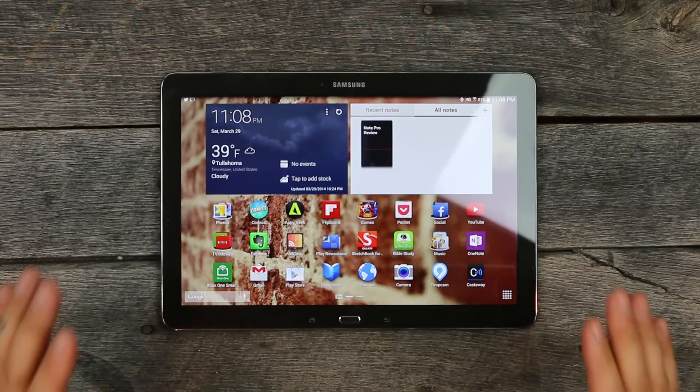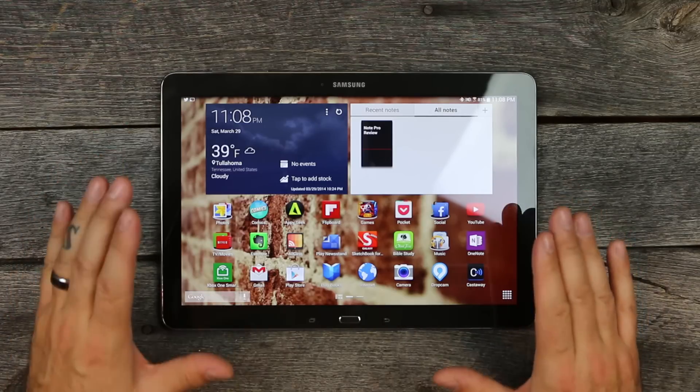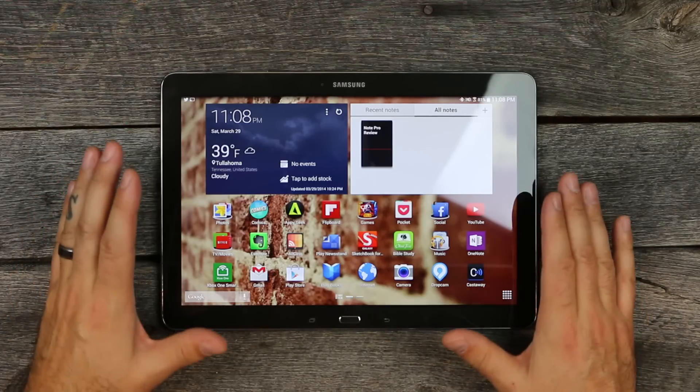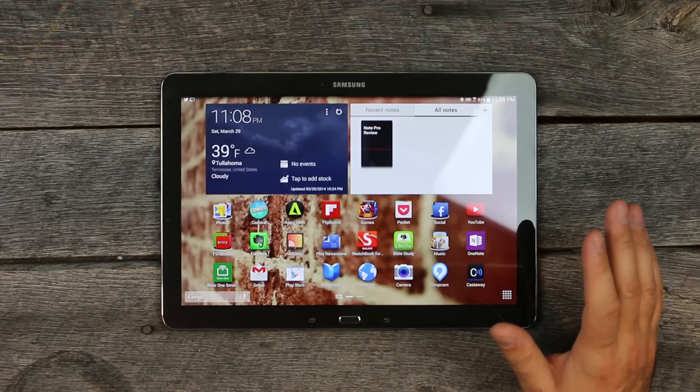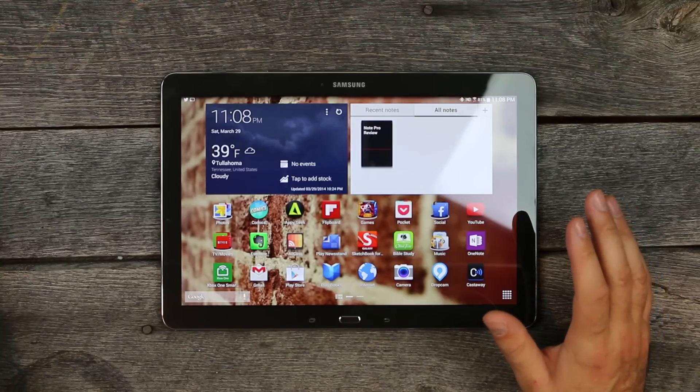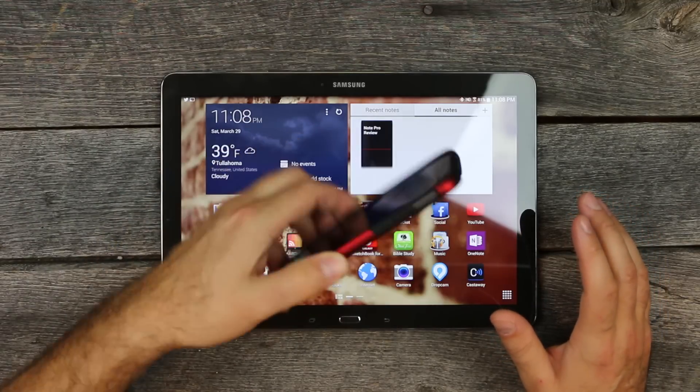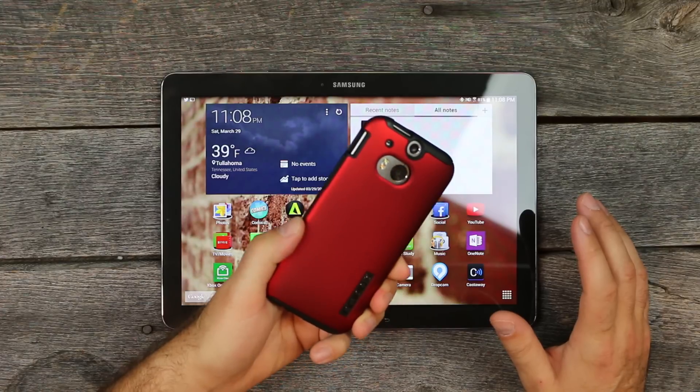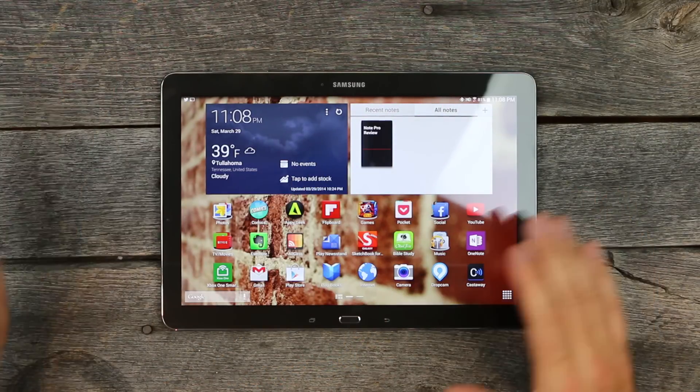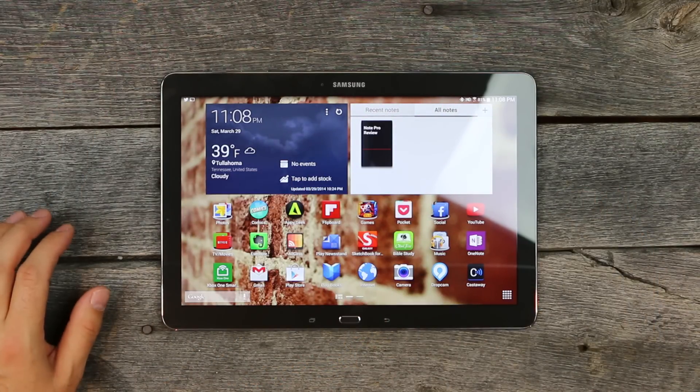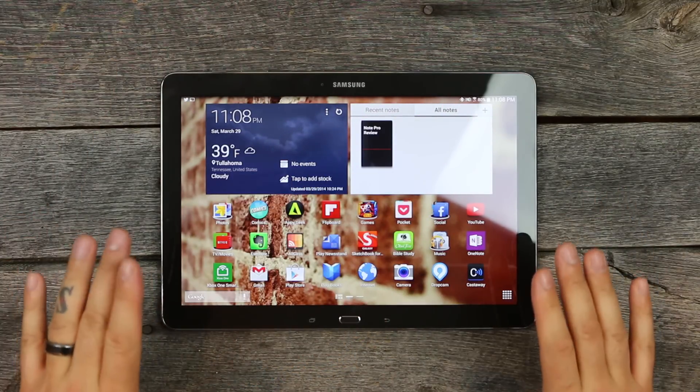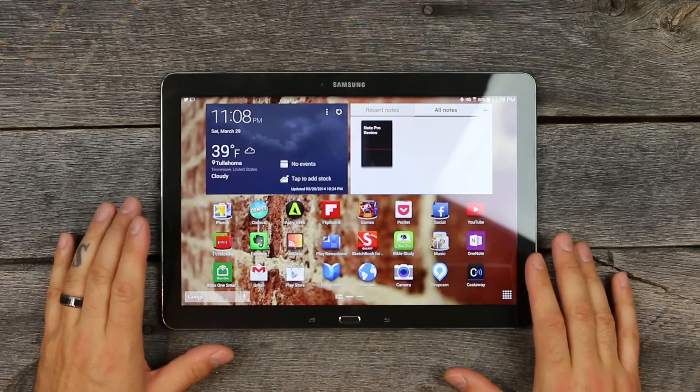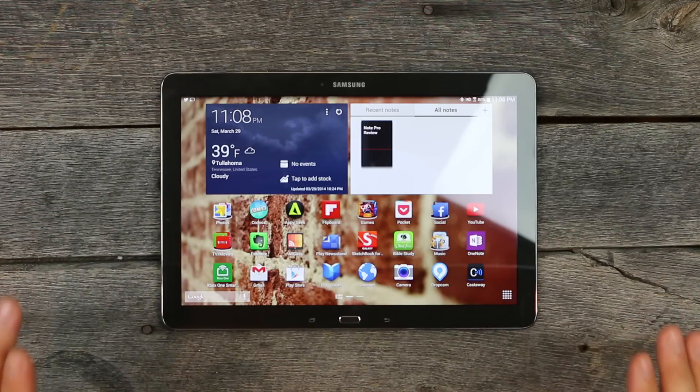I use this a lot, all the time. I love it. I haven't been using it as much lately because I've been testing the HTC One, but this is my go-to tablet now.